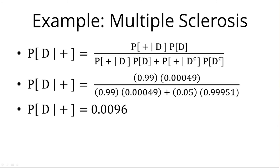If you recall back to the multiple sclerosis example, it took us quite some time to calculate the probability of D given positive, and that was just for one value of probability of D. Now imagine doing it a thousand times, and you realize that computers are actually kind of cool because they allow us to get through this rather quickly.